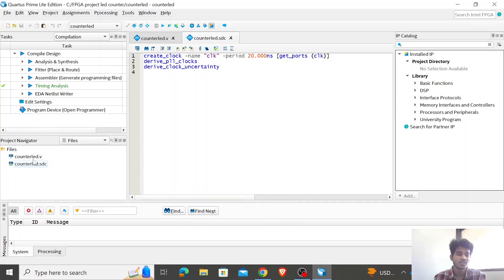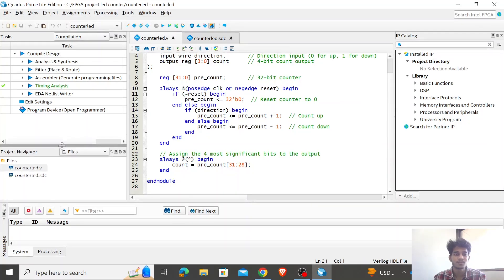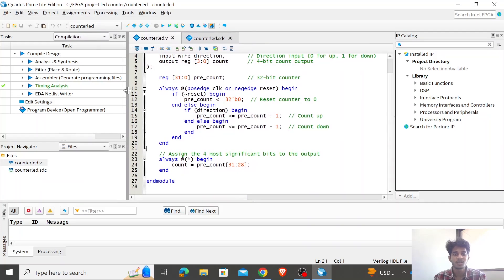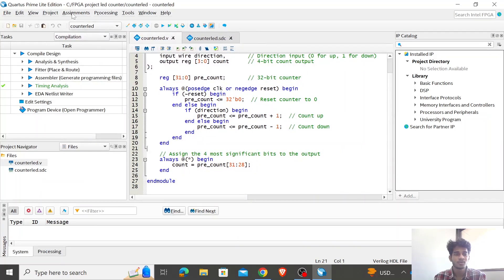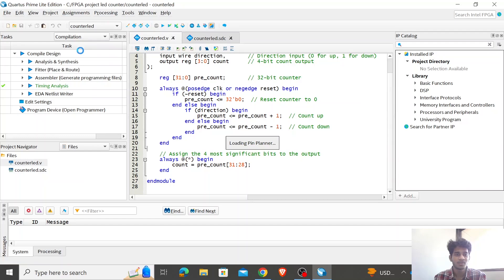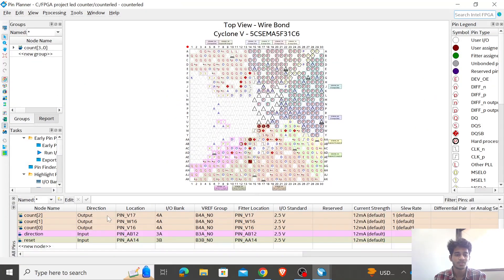The next step is to assign pins. But before you do that, there's something important: you should not compile the code before assigning the pins. If you compile first, Quartus Prime will automatically assign random pins — so this is something to be careful about. To assign pins, go to Assignments and click on Pin Planner. You'll see a window like this.